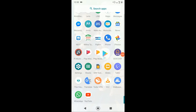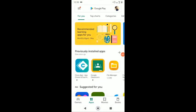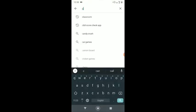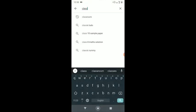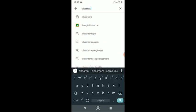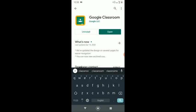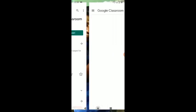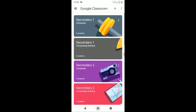First, you have to download your Google Classroom. Type in Classroom and install. Now, once you open it, make sure that you have signed up and logged in to your Gmail account.